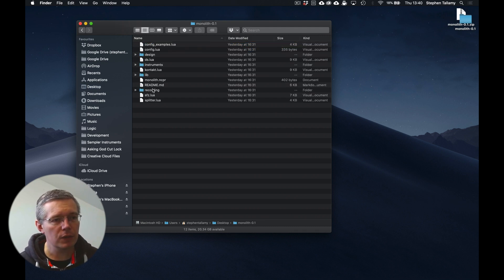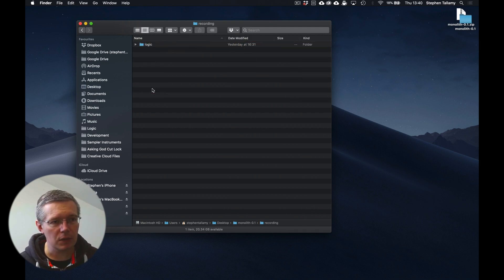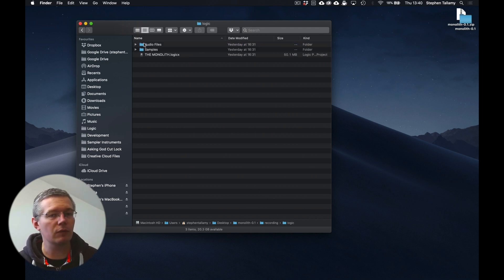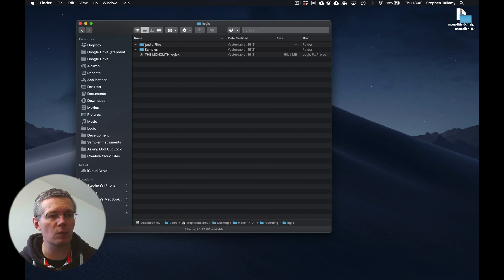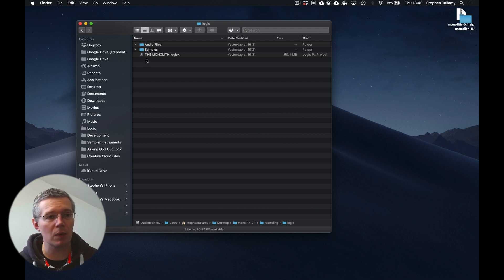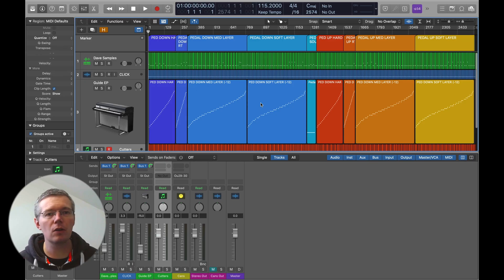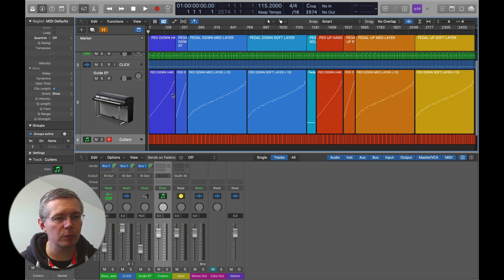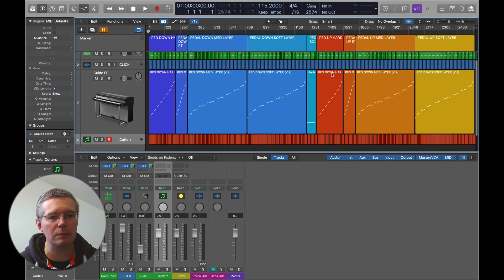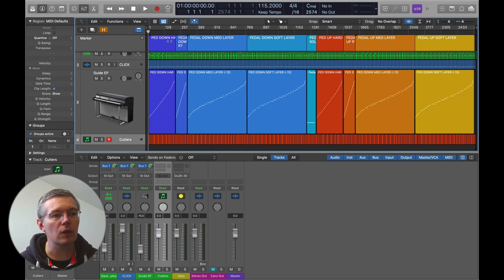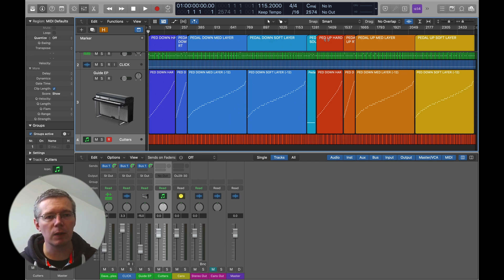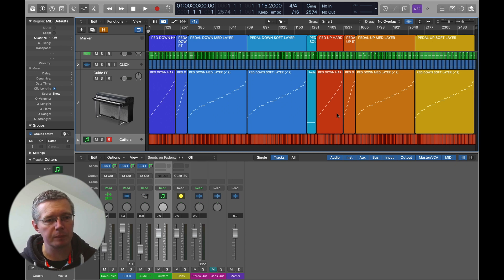So I'm just going to save that to my desktop and then you can unpack that zip file and it's going to have everything that you need inside of it. So the recording templates are here in this recording directory. At the moment we only have a logic template. We'd love to have other templates, so if anyone wants to help contribute those that would be most welcome. So this is the full template and you can see it's got multiple layers and you can see that sort of heat map representation. So we've got the hard layer, medium layer, soft layer. This is the pedal down and then we repeat again with a pedal up.